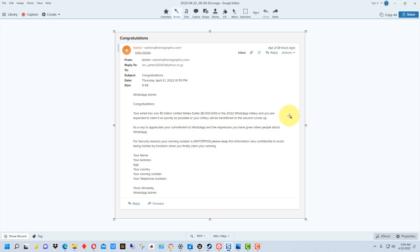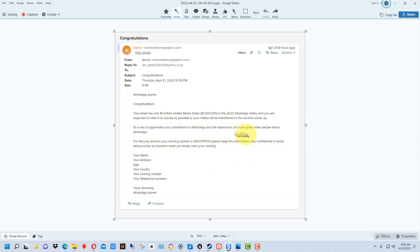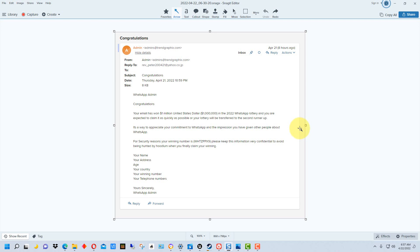Right off, the fact that they say you've won a million dollars and then they have a call to action immediately, quickly - they're trying to get you to react, which is what advertising does a lot of times, but they're trying to appeal to your greed and then appeal to your sense of urgency. It says 'It's a way to appreciate your commitment to WhatsApp and the impression you have given other people about the app.' That's a little odd. A lot of times these letters are written by people whose first language isn't English, so there'll be some odd things, or they've used a translator.